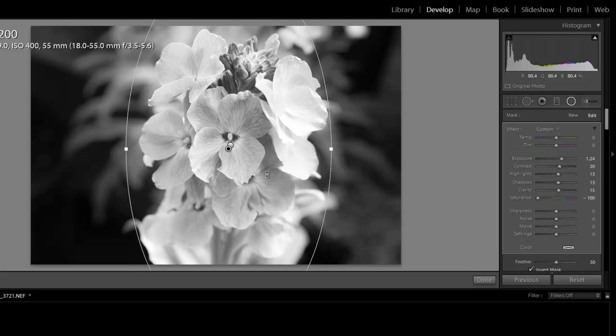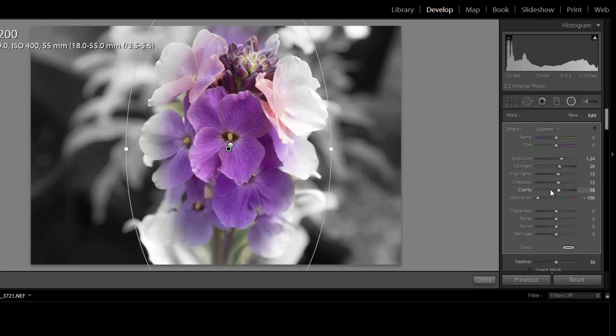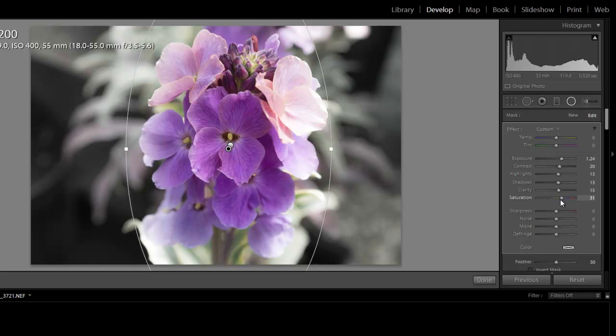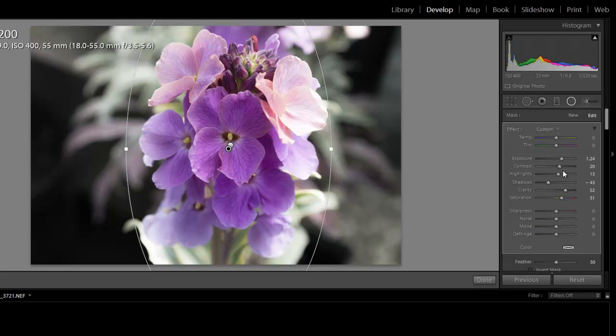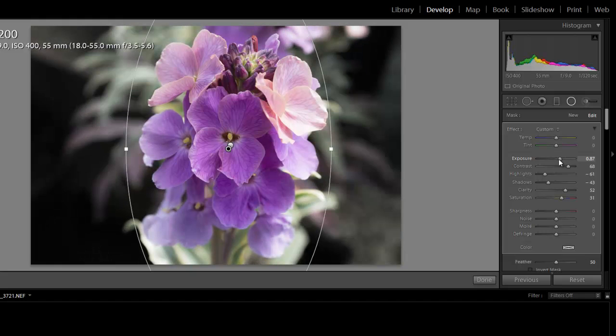If you do it again on the flowers and go invert mask, because you can have more than one mask on a picture, you can change the saturation inside the flowers, change the clarity inside, shadows, all of that good stuff, change the contrast and the exposure.